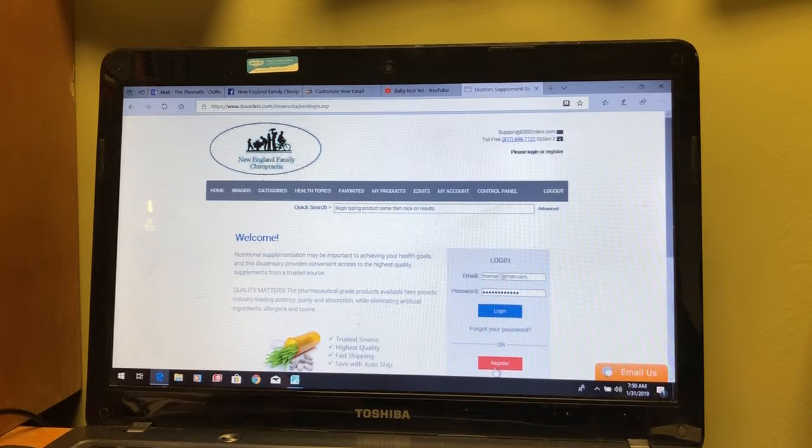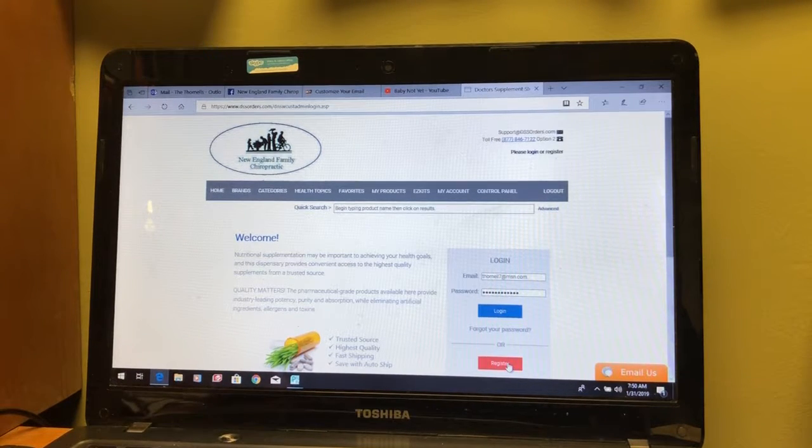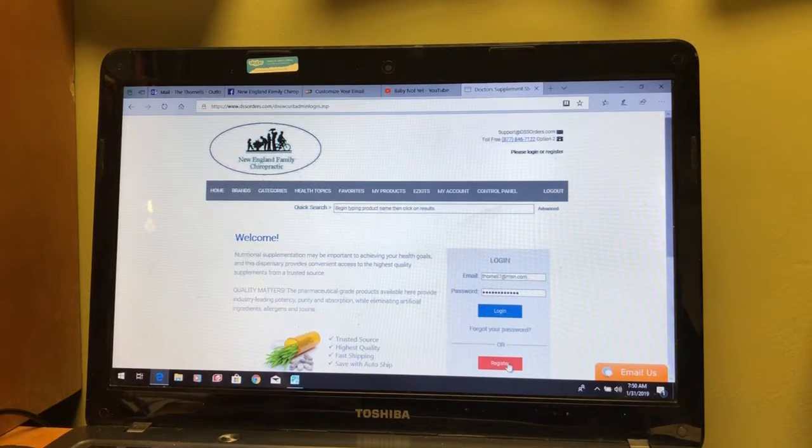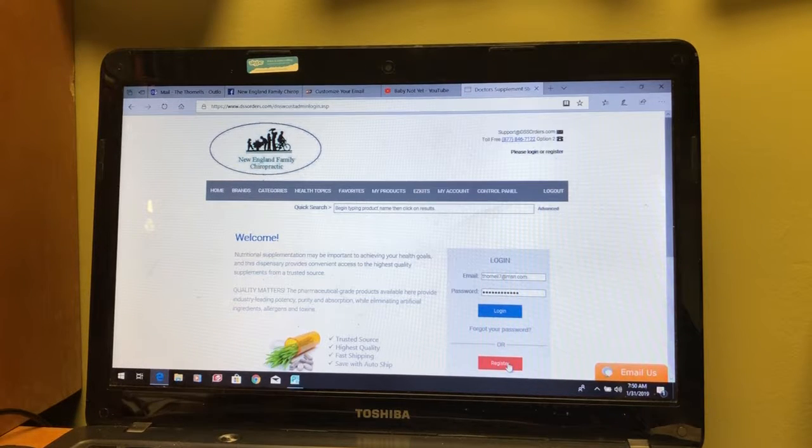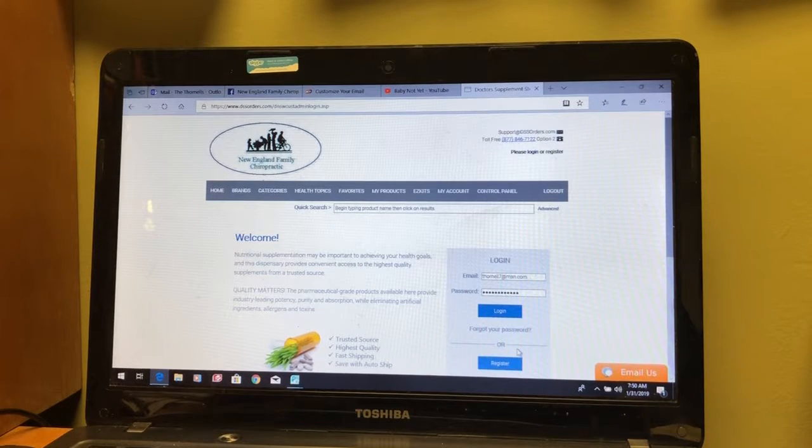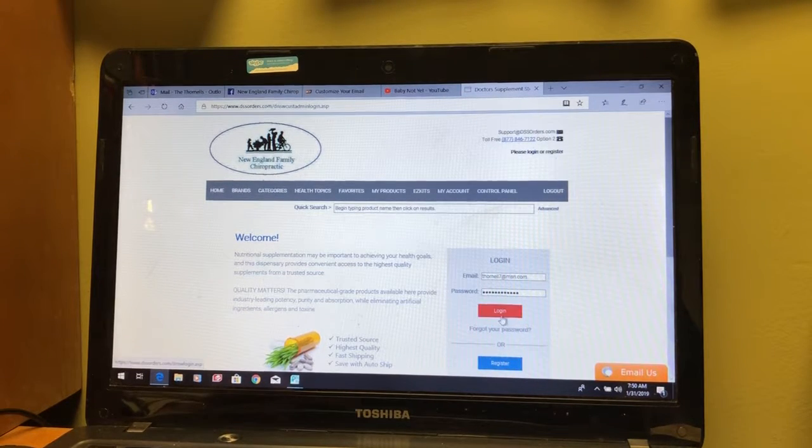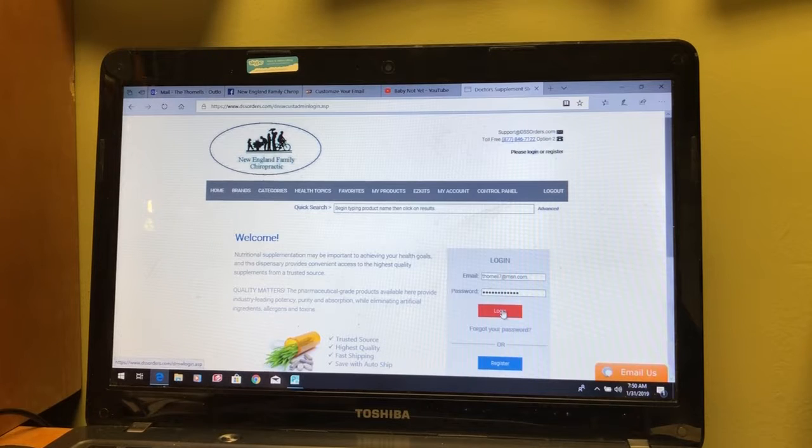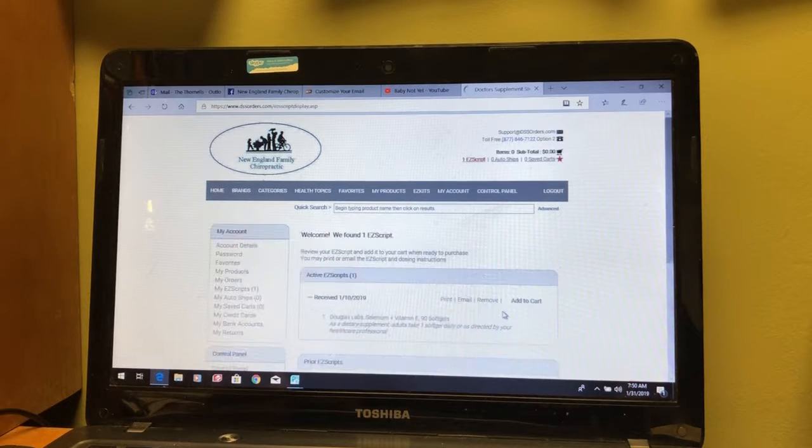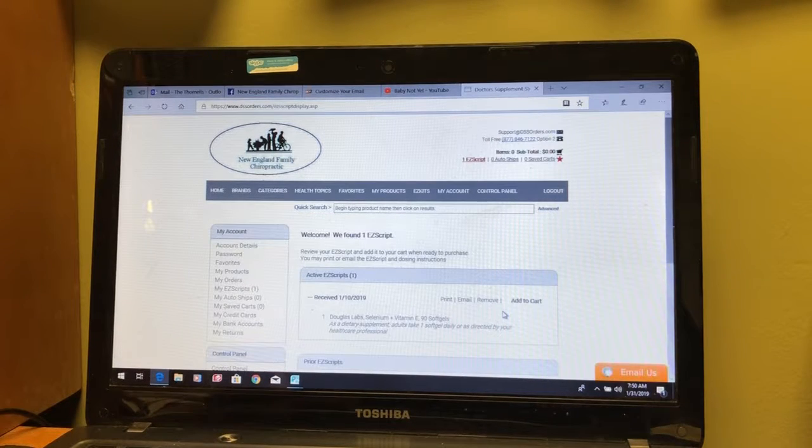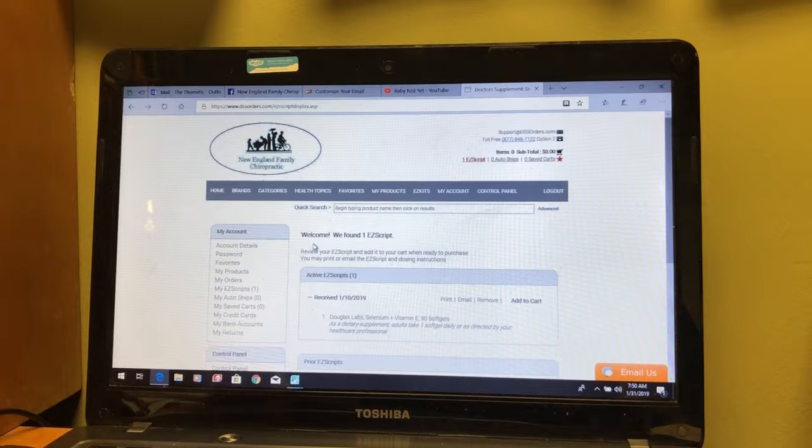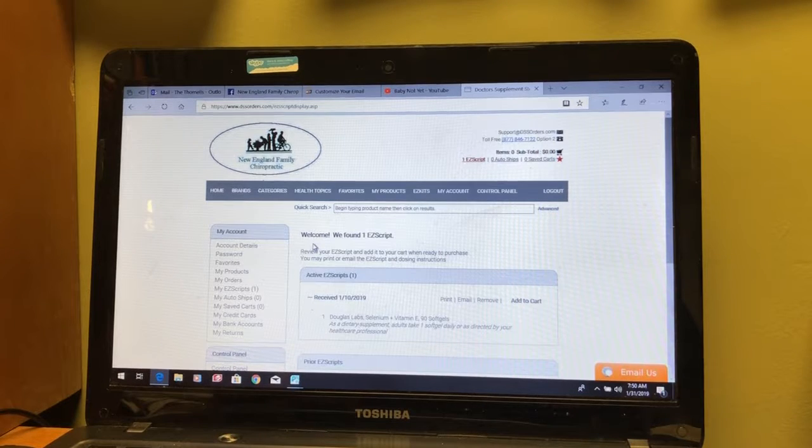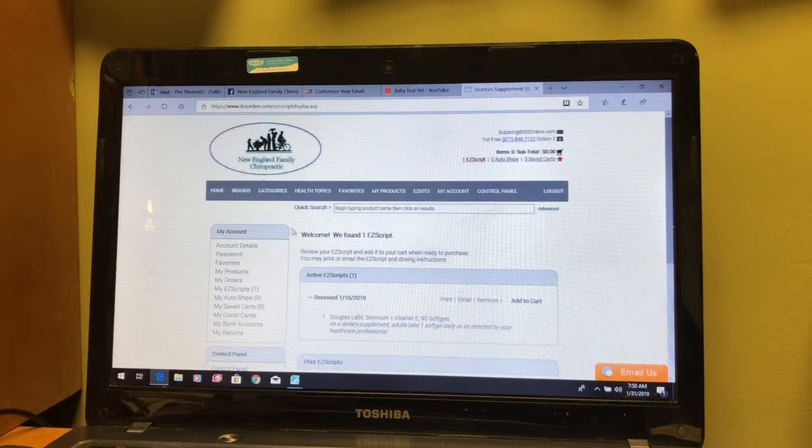Once you've registered, you go on the site. You never have to do that again. You just have to put in your password each time. So you're in your account. But when you go to the site in the future, you simply log in and you'll see a screen that looks like this, and here are the things that I wanted to show you that's really great about this.